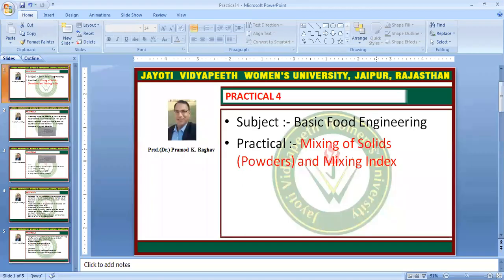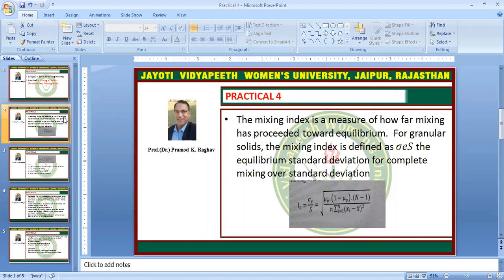Namaste. Today's topic is the practical of mixing of solids and the mixing index — that is, how to determine the mixing index. The mixing index is a measurement of how far the mixing has proceeded toward equilibrium.